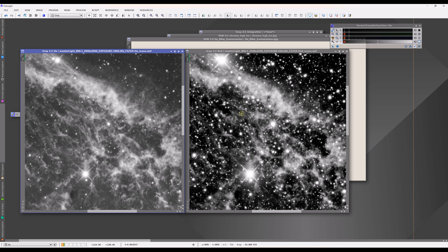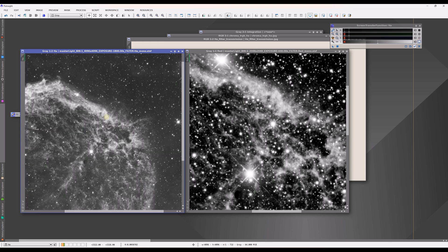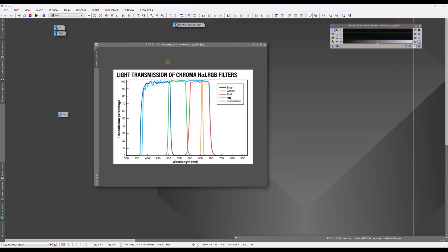To summarize: stars are continuum emitters, so their brightness varies depending on how broad your filter is because they emit all colors of light. But when you look at an emission object emitting just one particular color of light — like this nebula — it doesn't matter if we're using a broadband or narrowband filter. The nebula brightness should be the same given equal transmission. The only reason we see big differences is how much of the sky we're rejecting with a narrowband filter.